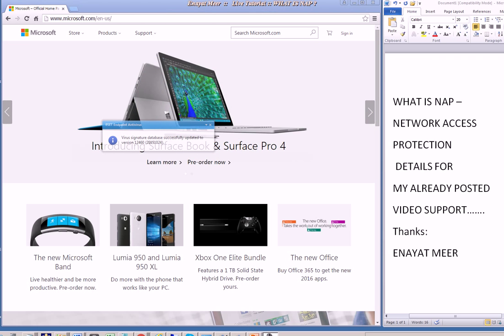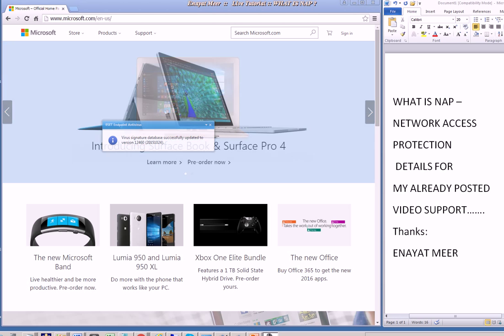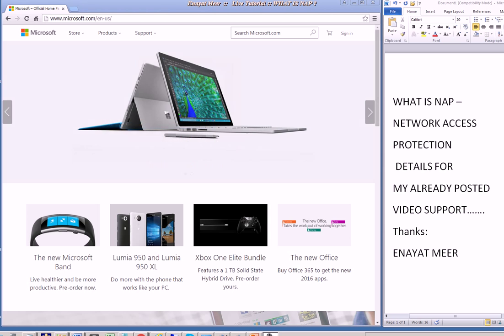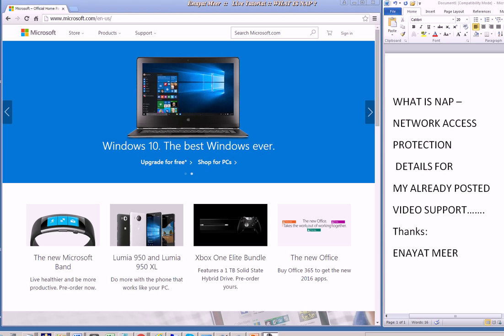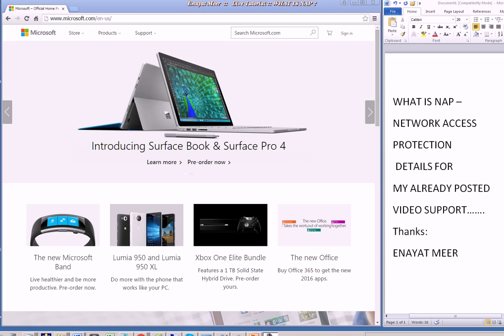Hello everybody, this is Enayat Mir and today I am going to discuss one of my videos about network access protection. I have that video already posted on YouTube. So far as of today, I have about 23,000 viewers.